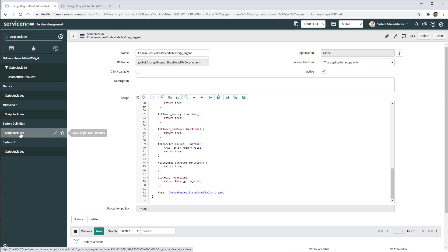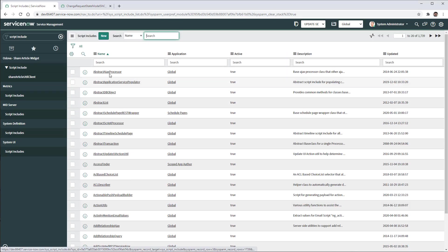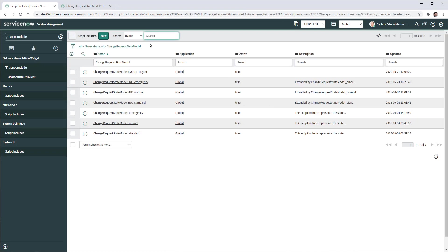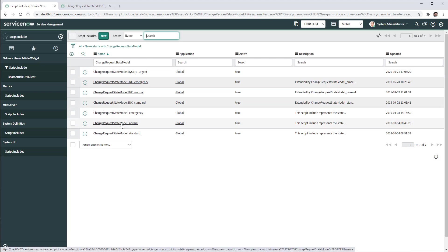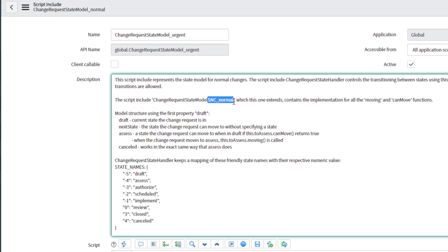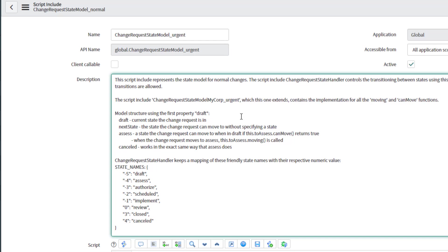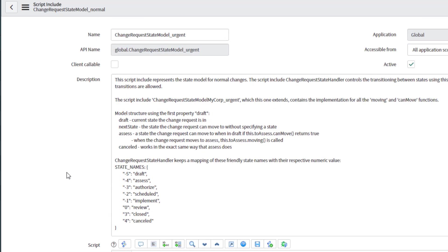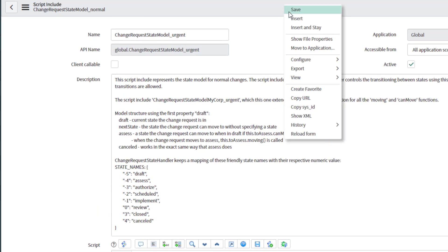So now we created this base class, my corp urgent, based out of the normal, out of the base coming from service now. Now we're going back to script includes, change request model. And now we need to copy the model that we have for normal. Make it urgent.